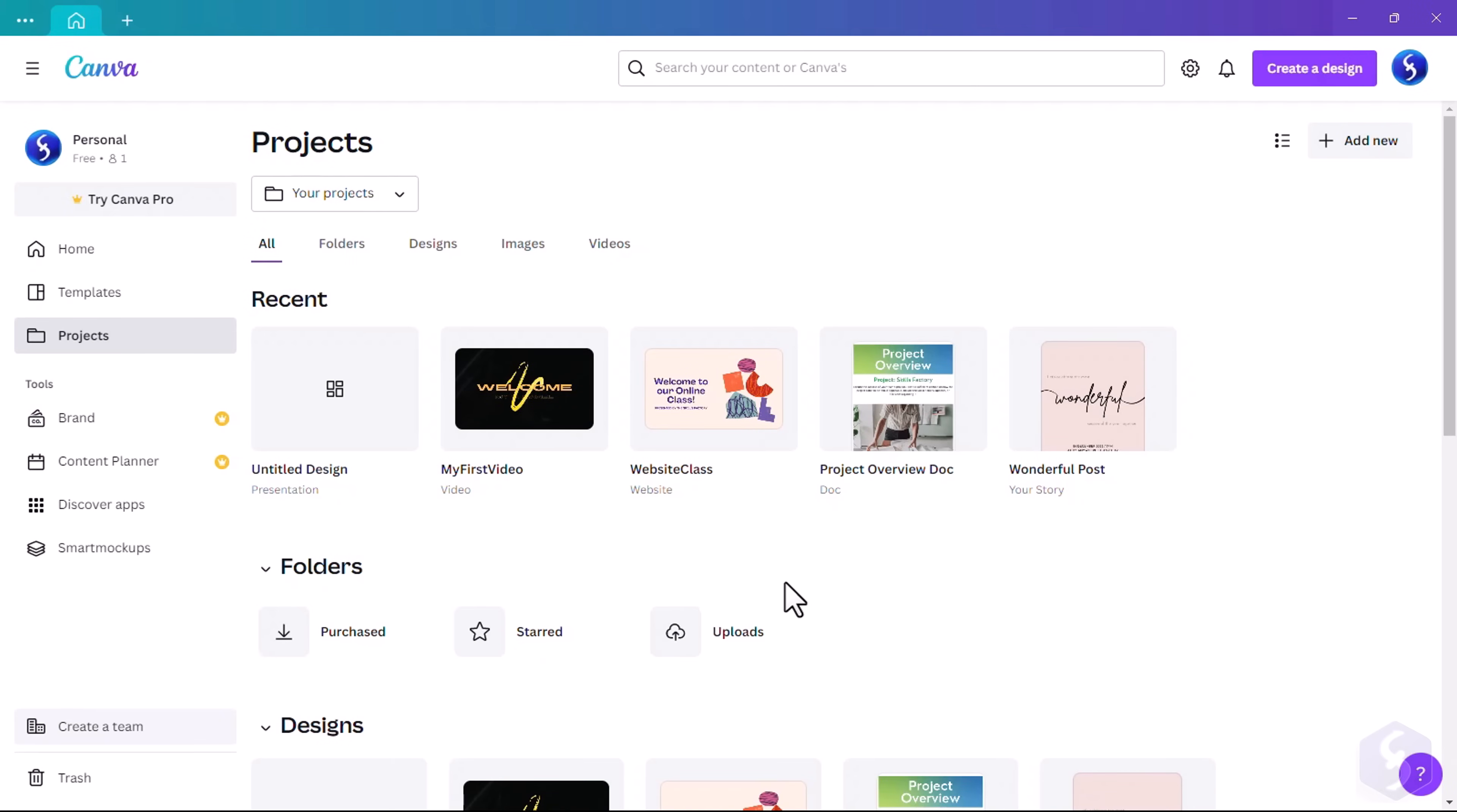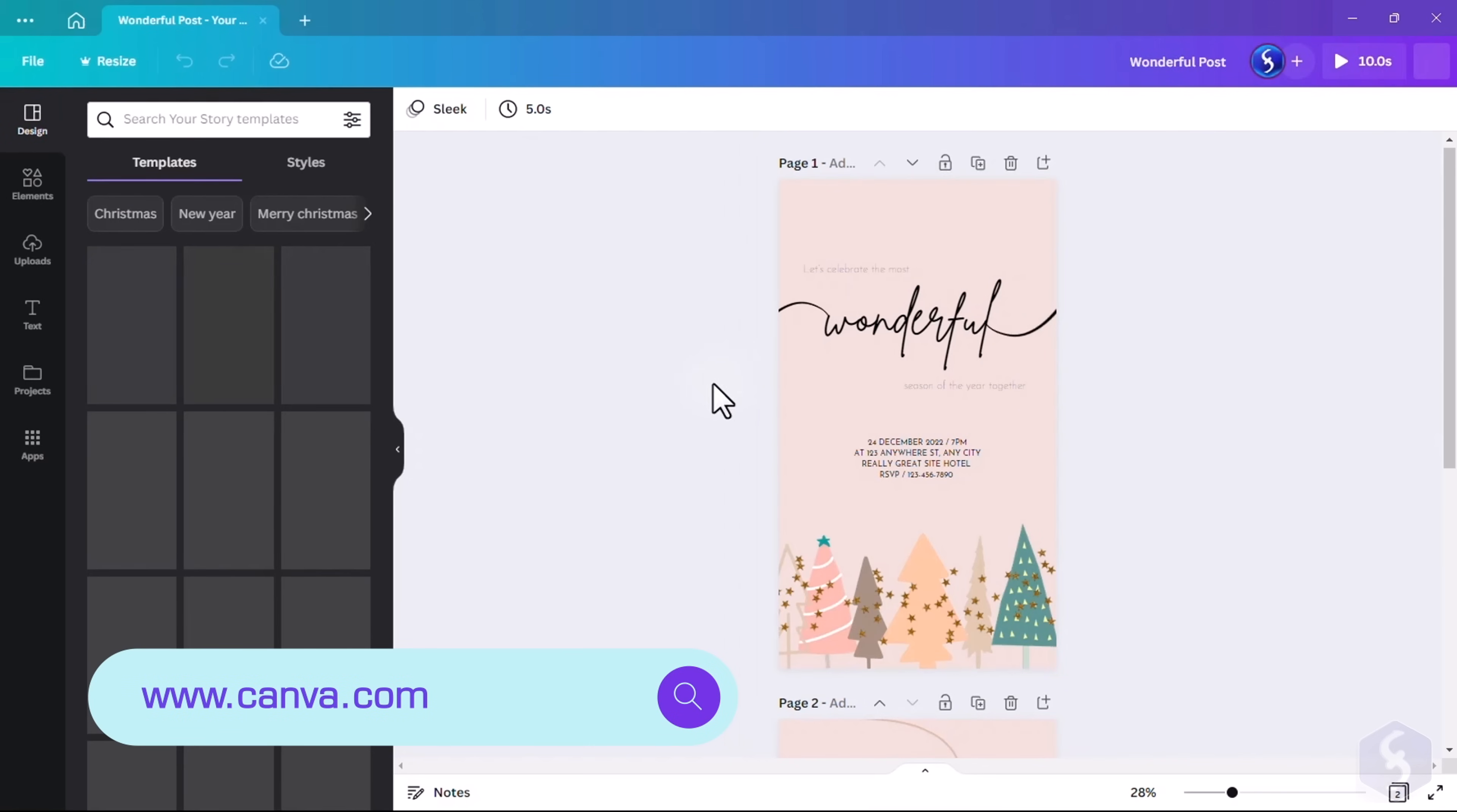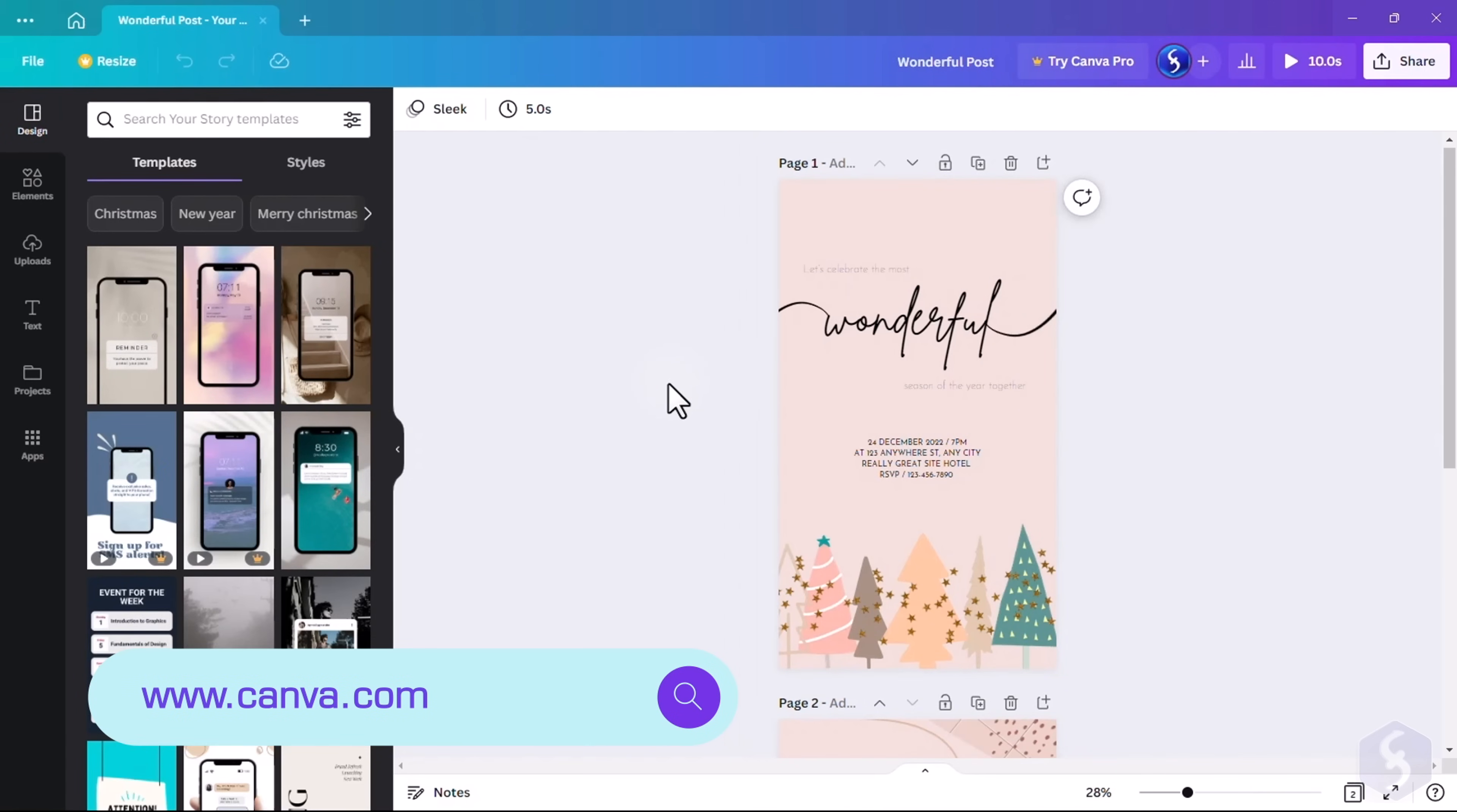Dear all, welcome to this video dedicated to Canva, one of the best online editors you can use to make digital content for free.